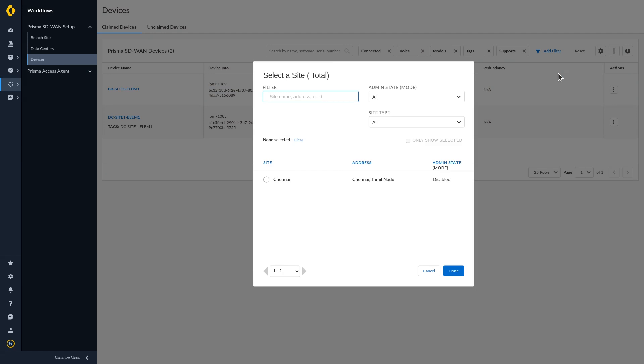Enter the name of the branch site, or select the branch site to associate the site with the device from the list of sites. Select Done.